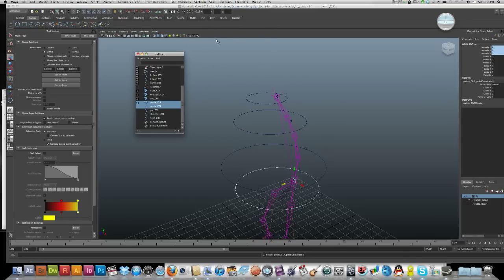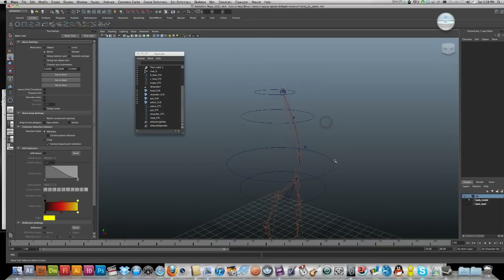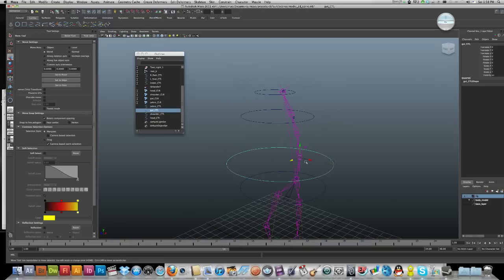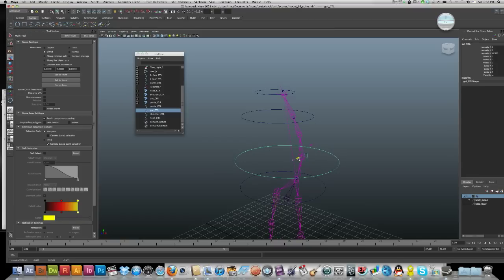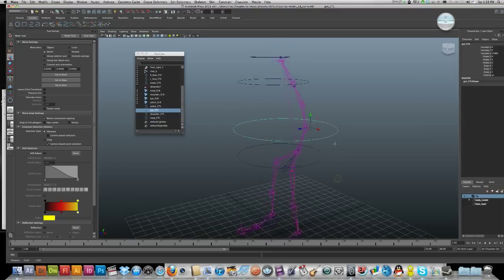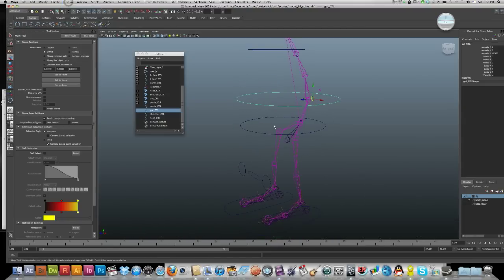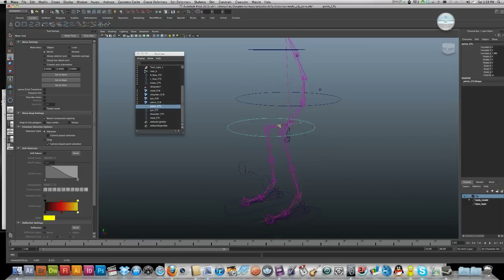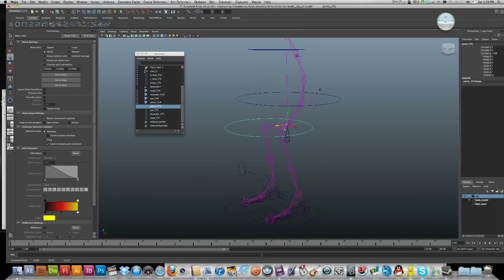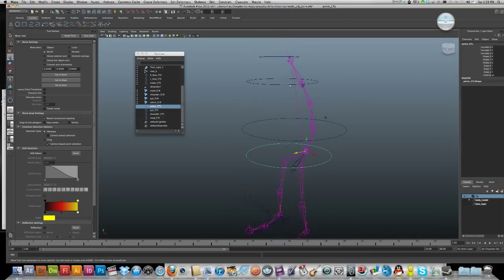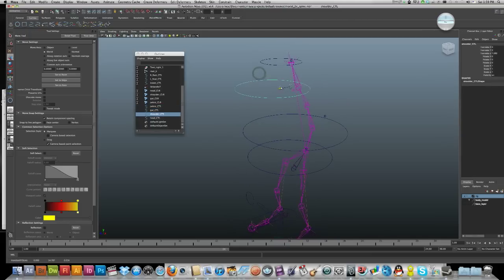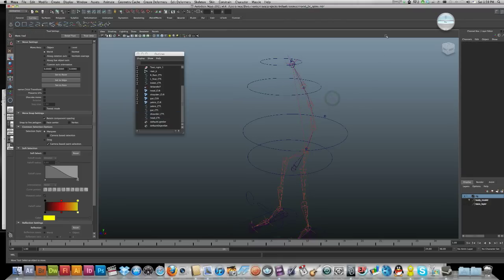So there we go, we're nearly finished now. Next tutorial will hopefully be the last. Hopefully your model now is just starting to make some shapes. Remember to delete your history and freeze transformations on your objects here.